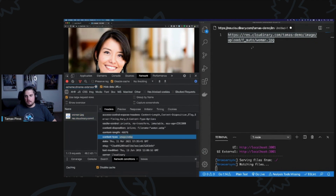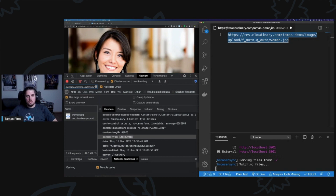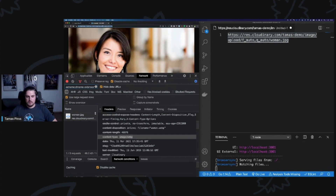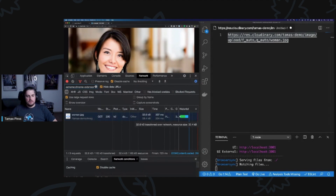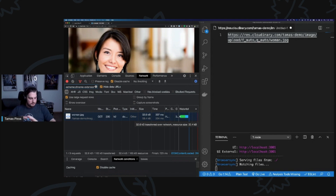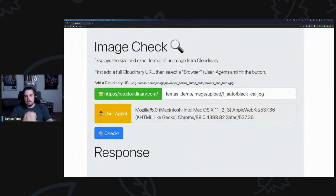There's also q_auto, which analyzes every image and reduces the quality without losing what we call visual fidelity — the image still looks the same to the human eye. With q_auto, this image goes down from 50 to 32 kilobytes without even touching the dimensions. We saved a lot of kilobytes over the wire. That's about one percent of what Cloudinary does. But how is this relevant to what we're talking about?